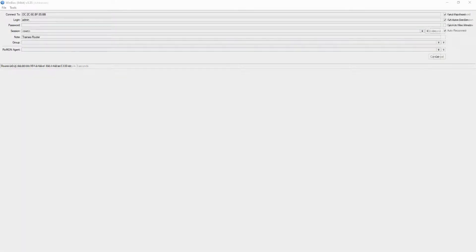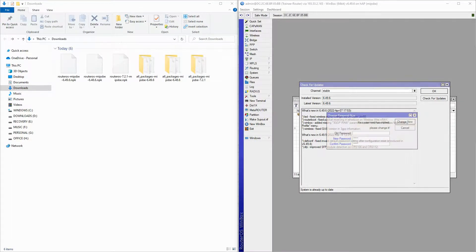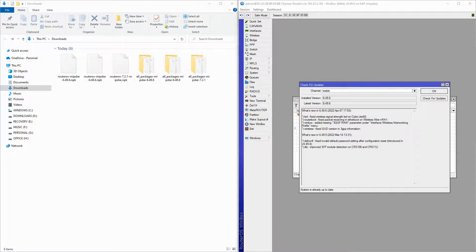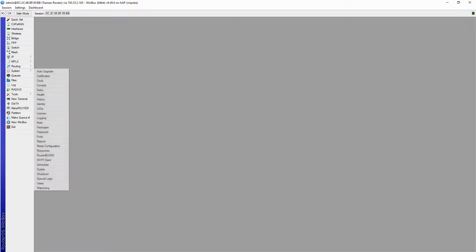Once the device restarts and you're logged back in, you'll be asked to change your old password. As you can see, the RouterOS version of our stable channel is now up to date. It is highly important to remember that once you have upgraded RouterOS, you must upgrade your device's firmware as well.